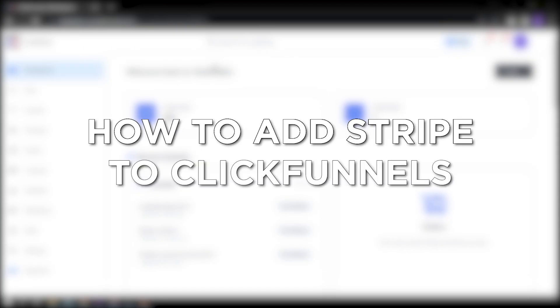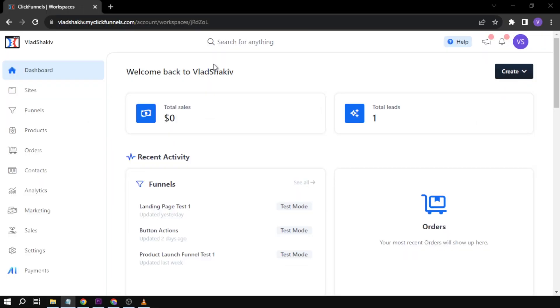How to add Stripe to ClickFunnels 2.0. Adding Stripe to ClickFunnels enhances payment experience, streamlines operations, and ensures secure, efficient, and versatile payments vital for the success of your online business. So here I'll show you how you can do that.